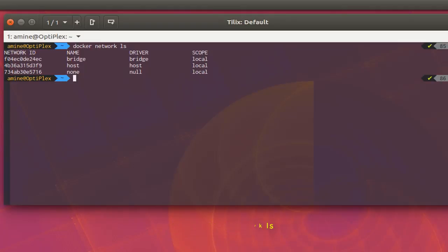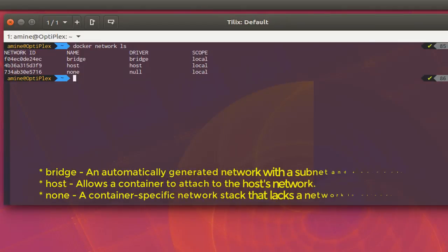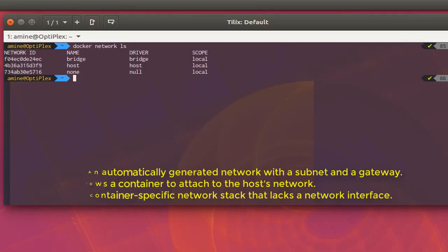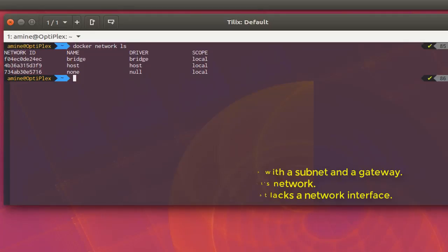Now you can see all three networks that exist by default when you launch Docker. The first network is called 'bridge', automatically generated with a specific subnet and gateway. The second network is the 'host' network, which allows containers to connect to the host network. And the last one is the 'none' network, which has no specific network interface.